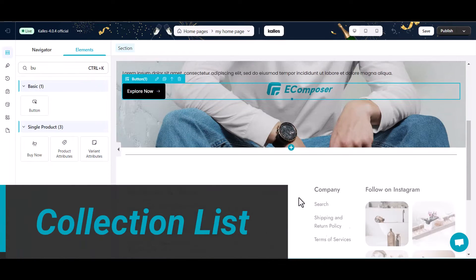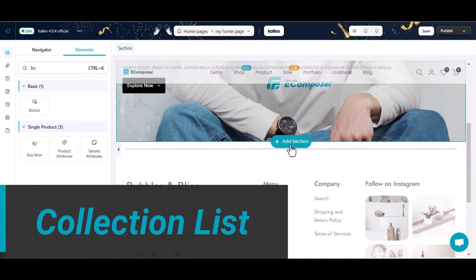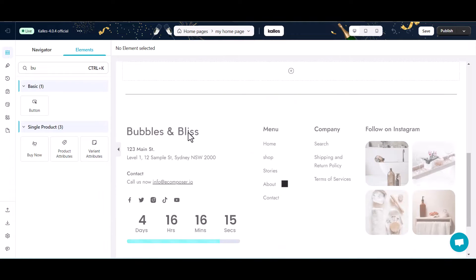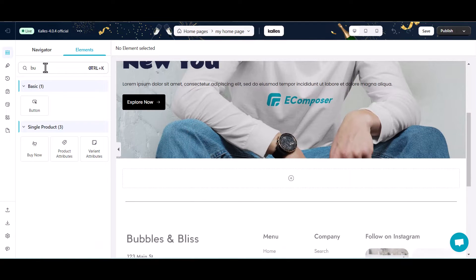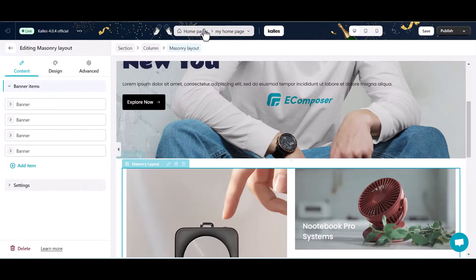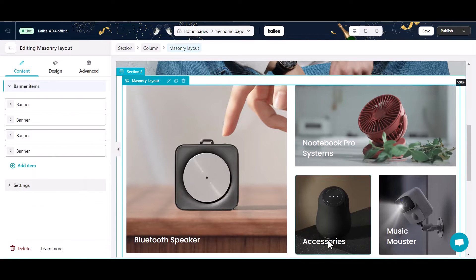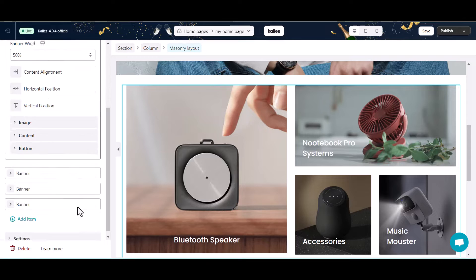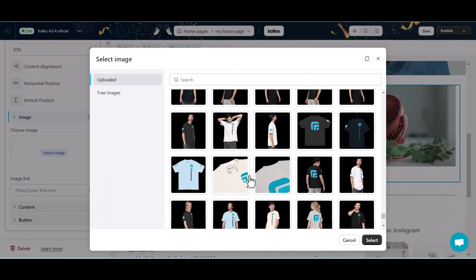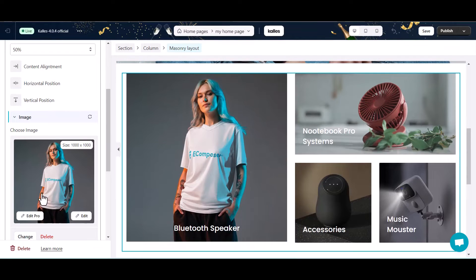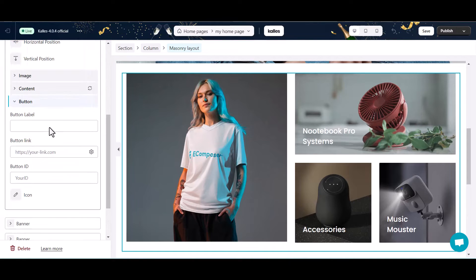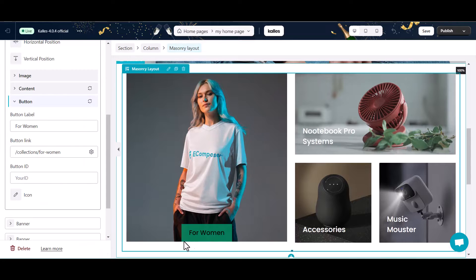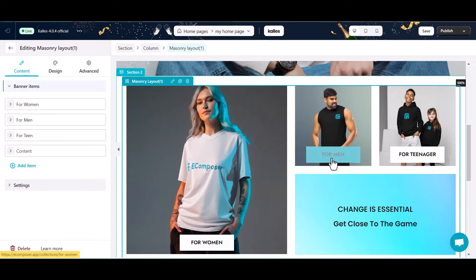Section 2: Collection List. This is the part for you to show your business's list of collections on your homepage in order to increase your conversion rate. To build this section, I will select a masonry layout. Just drop this element here, then change the content for each banner. And this is the outcome.